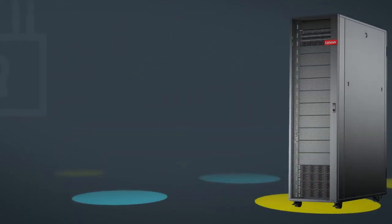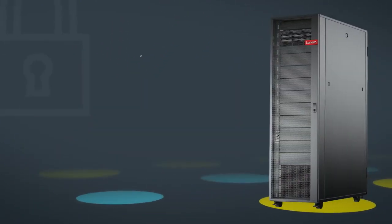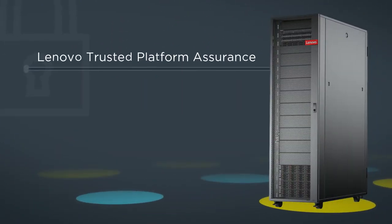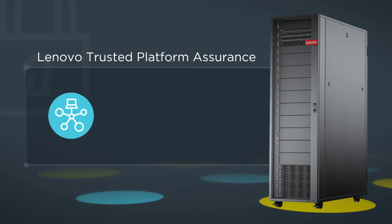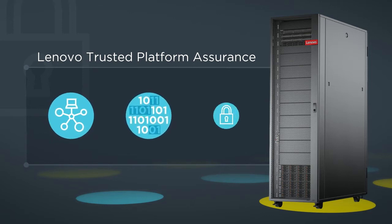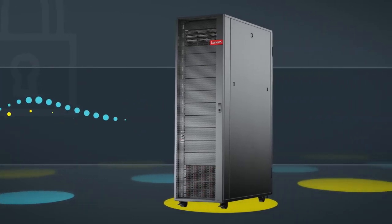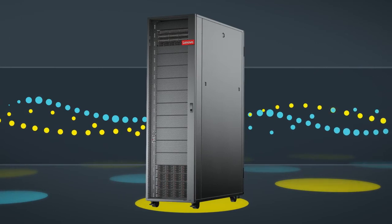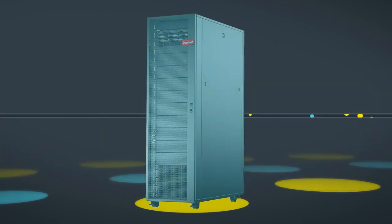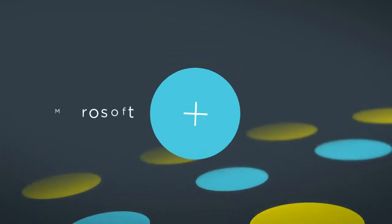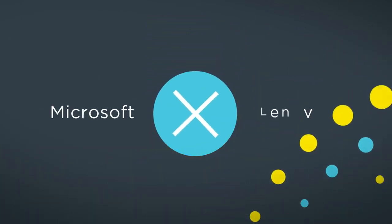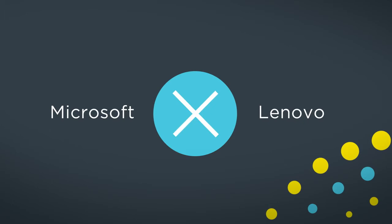Lenovo Trusted Platform Assurance helps you manage authentication, encryption, and security. The entire solution must pass a rigorous security audit with penetration testing, which is performed first by Microsoft and then by Lenovo.